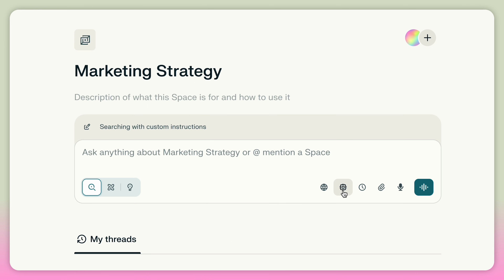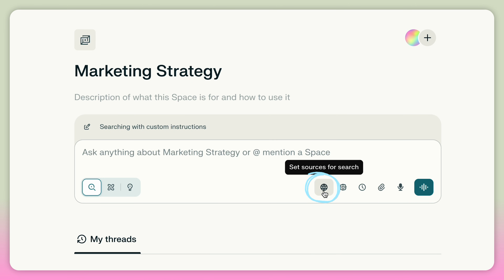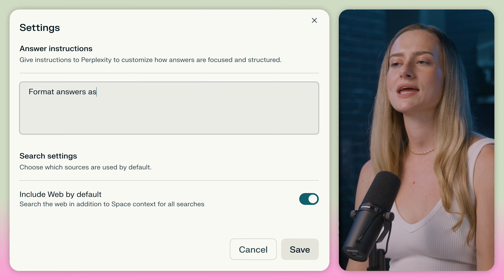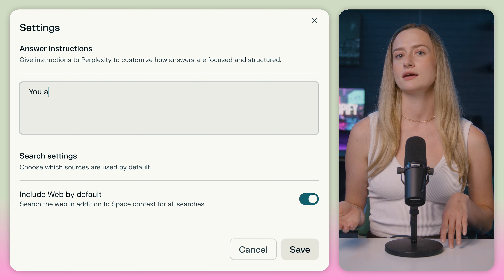If you have the pro plan, you can pick which models you want it to use. Once you have it set up, you can upload files or choose sources to pull from. You can also share this space with somebody else by clicking on the little plus icon on the top left side. Any question that you ask inside the space will automatically use the instructions and sources you gave it, making it perfect for organizing your research or working on a project with other people. Perplexity also has a memory feature that works in tandem with spaces — it can remember details and preferences that you mention over time.